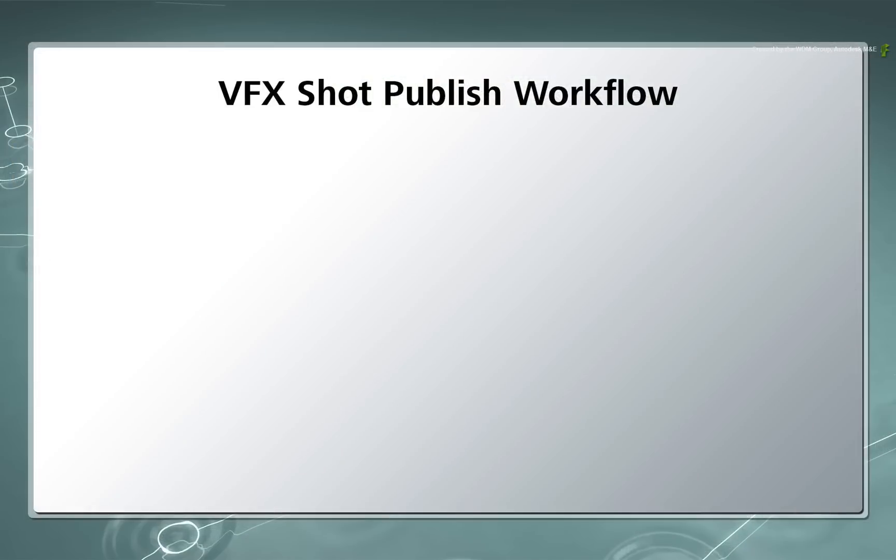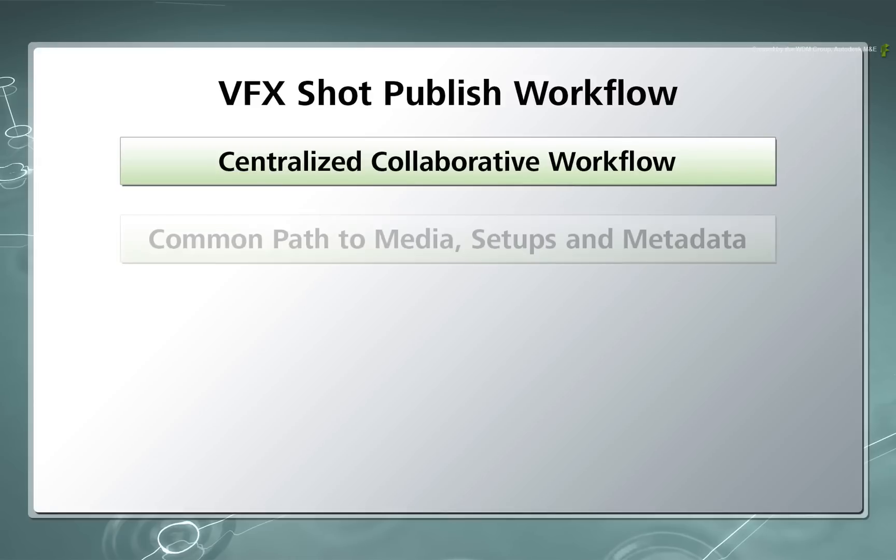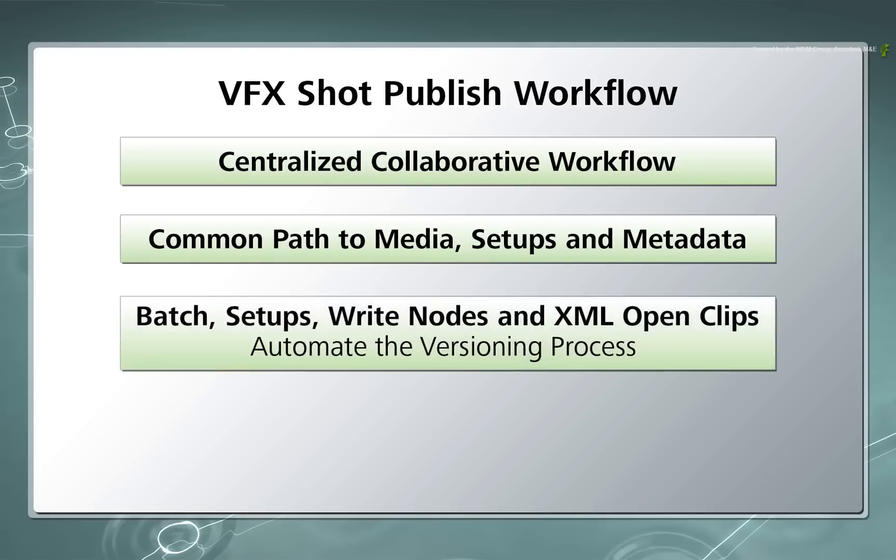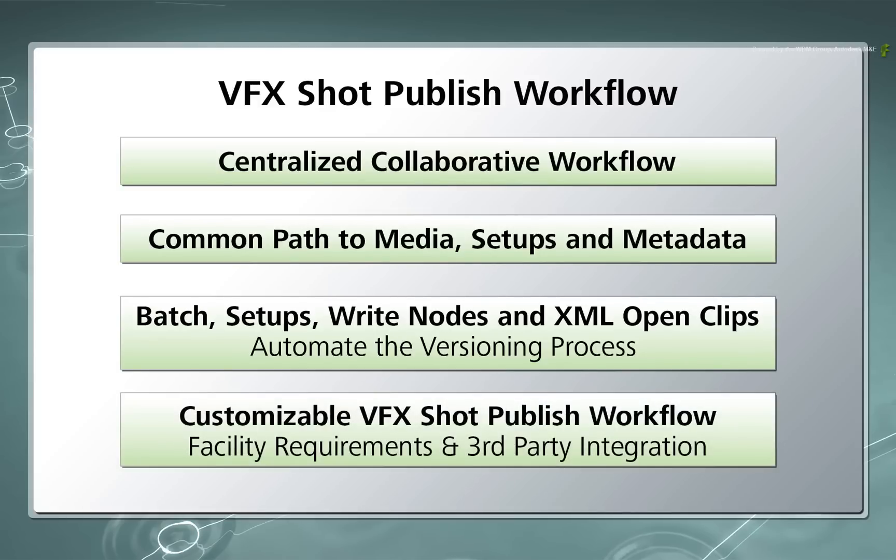In summary, the VFX Shot Published workflow is a very powerful tool. It helps facilitate a centralized collaborative environment with the Flame products. The workflow requires a common path to a central location to access all the media, setups and metadata. When working between all the different Flame products, regardless of platform, the batch setups, write nodes and open clips help automate the versioning process to keep things moving along. The VFX Shot Published workflow is quite open to customizations in terms of your facility's job tree and specific requirements.